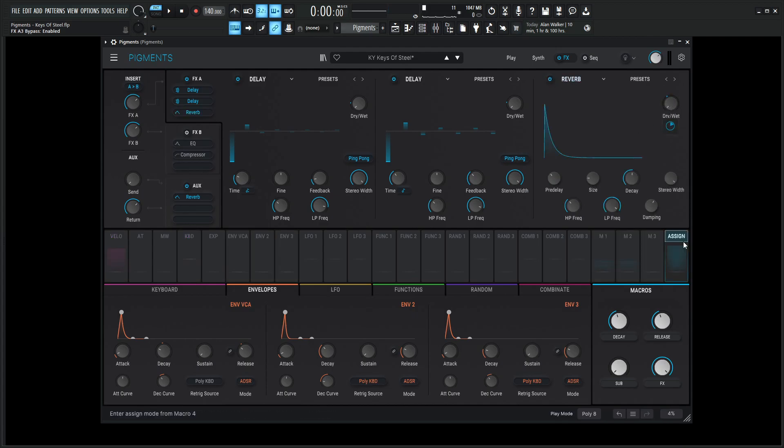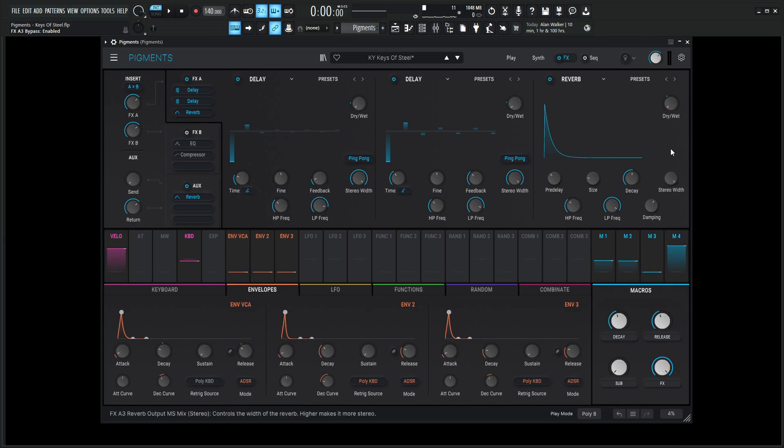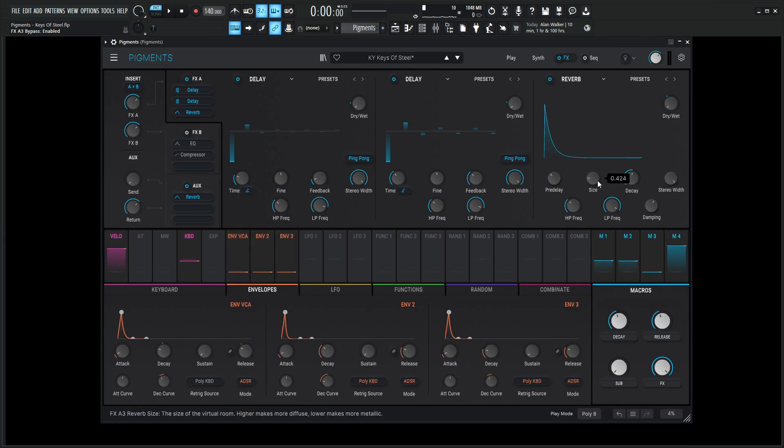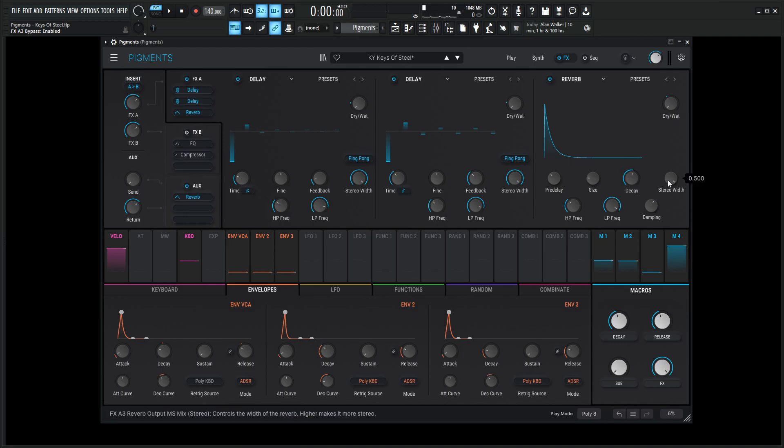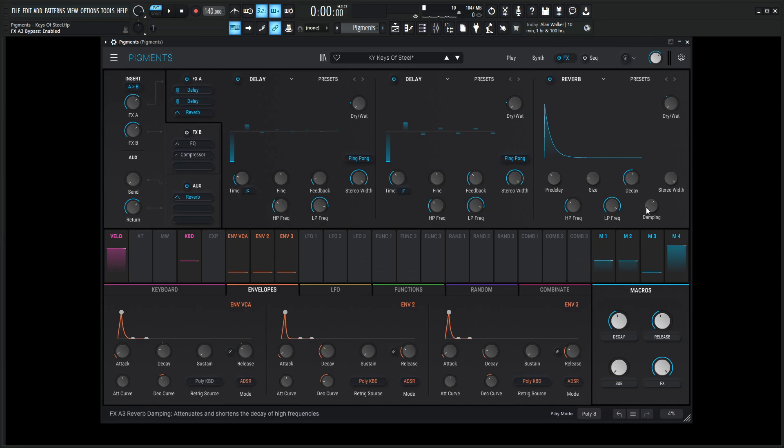The amount is going to be zero, right? But it's affected by FX knob number 4 at an amount of 40%. So pre-delay, 20 millisecond size. Kind of small. You know, it's just a little guy. 0.424. Decay, 0.482. Stereo width, 0.5. High pass, 200 hertz. Low pass, 15,000 hertz. And the dampening is at 0.6.